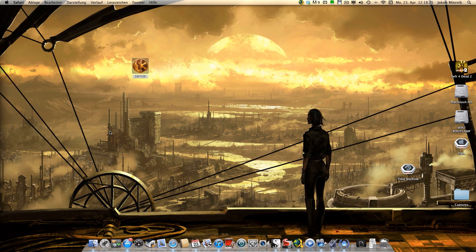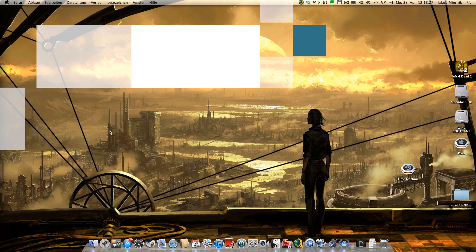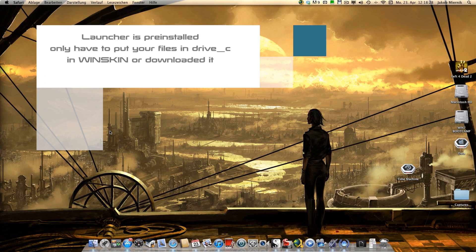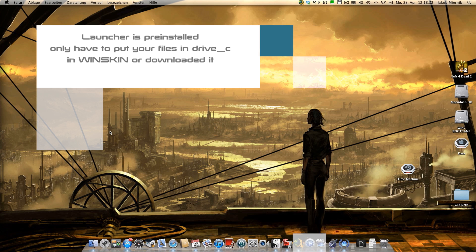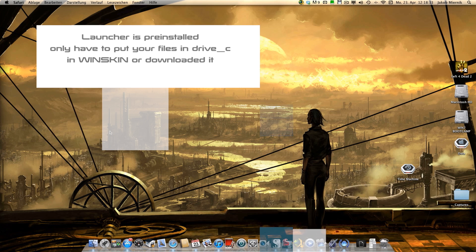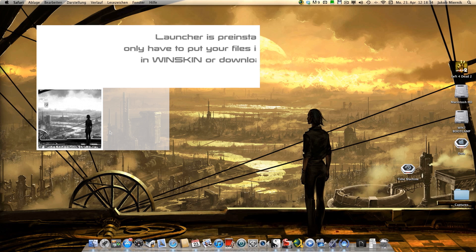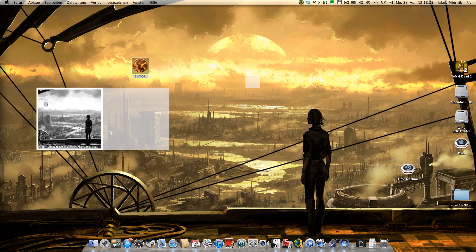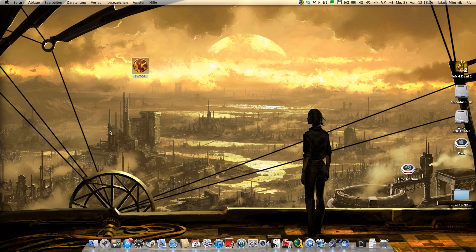So the launcher is pre-installed, you only have to put your files in Wineskin on drive C or download the whole files. I have downloaded the whole files, 25 GB, and wanted to show it to you.